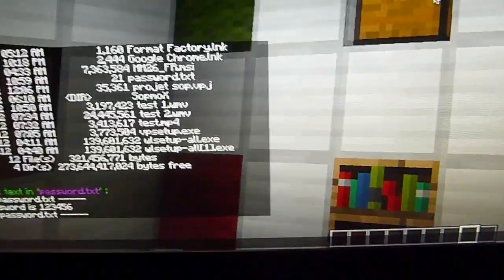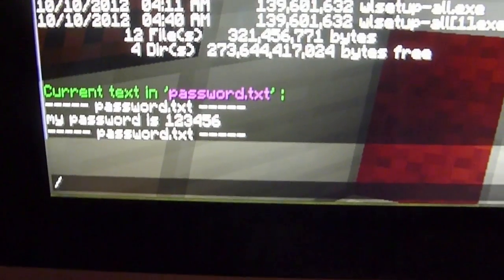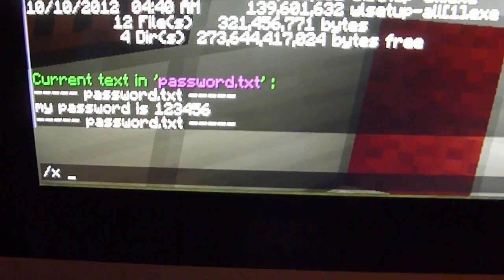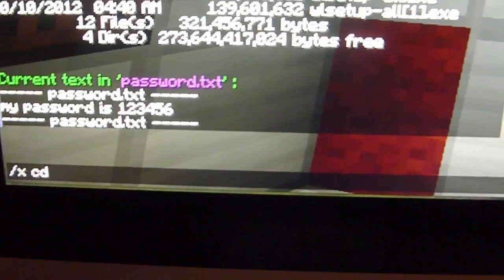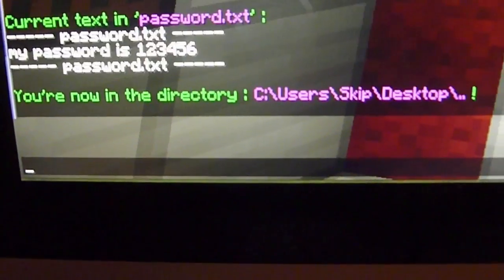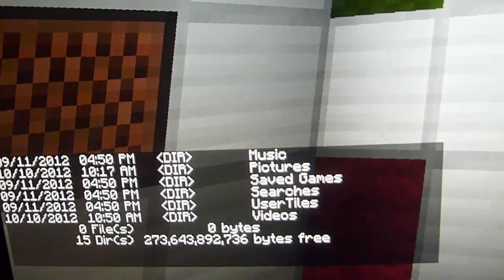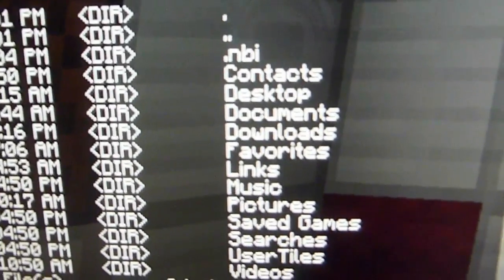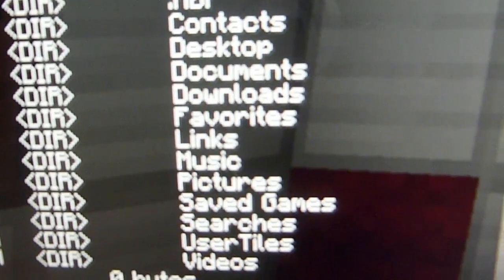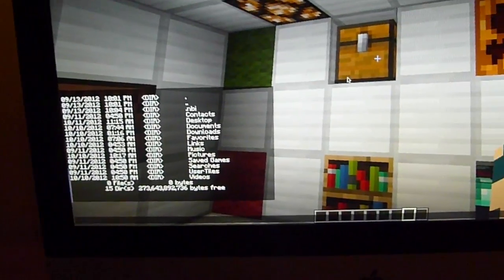So now let's go to a different directory by typing slash X CD dot dot. If we check the list of files inside that directory, you can see desktop, documents, et cetera. So you can move between different directories.